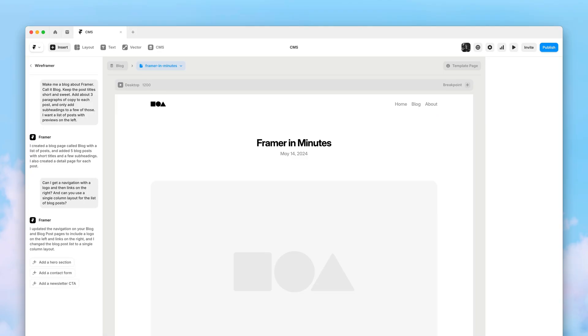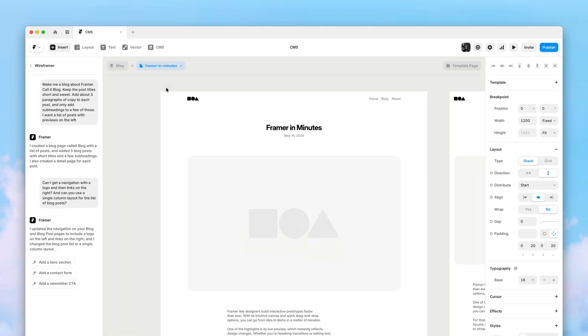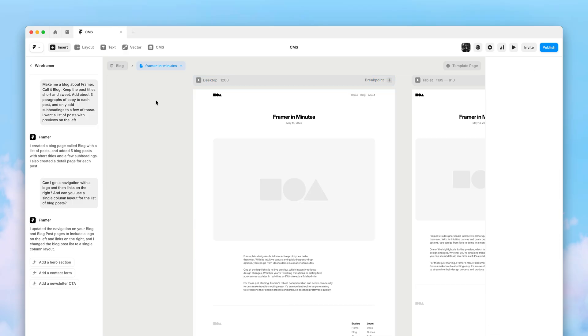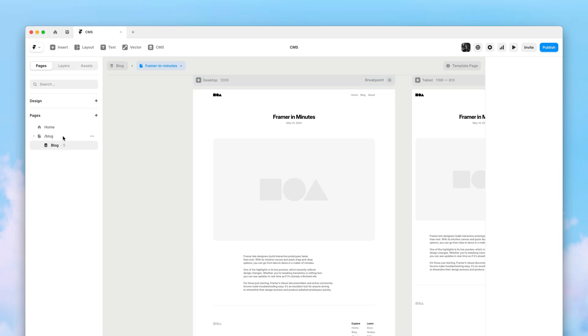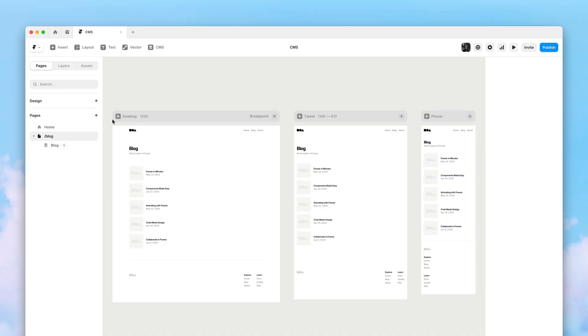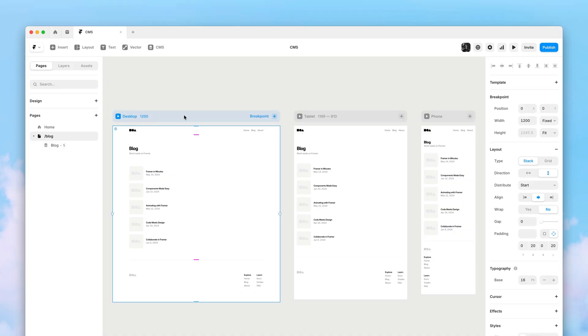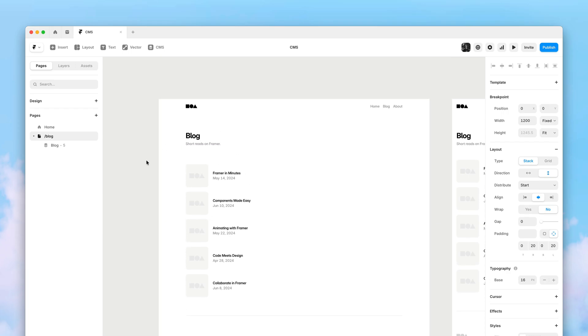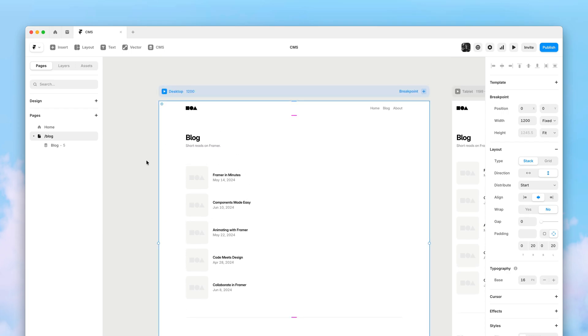We have a new navigation with a placeholder logo and some links on the right, like we asked for. It has correctly applied these to both the detail page of every post, plus the index page. And we have a simplified layout on the index page with a single column.